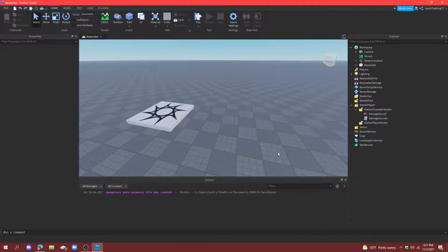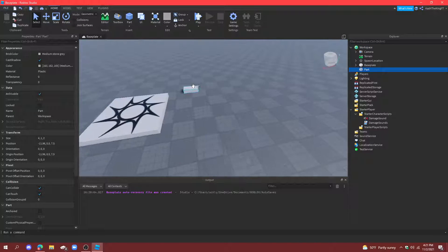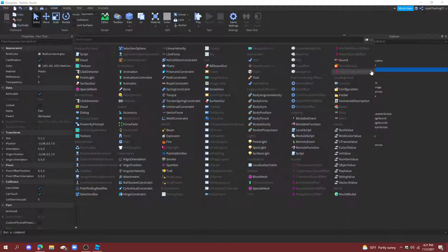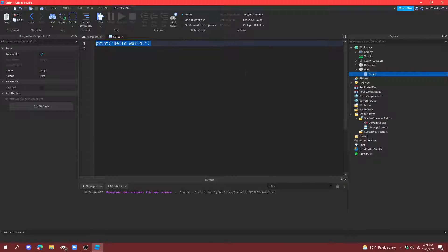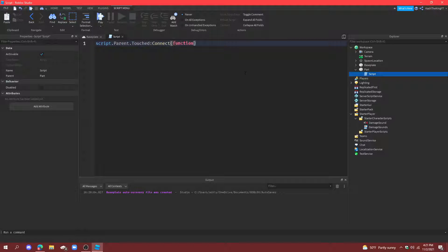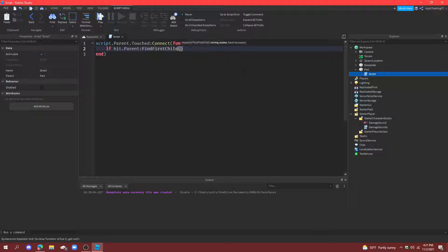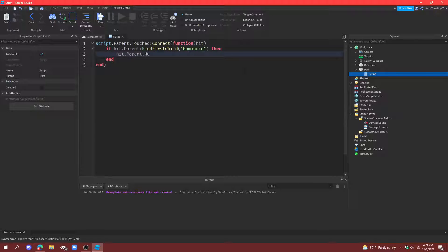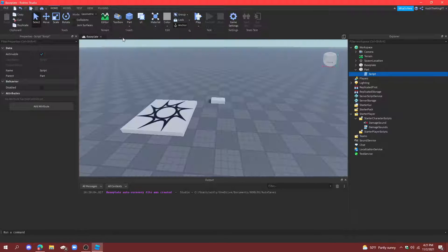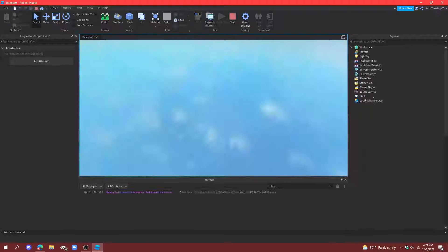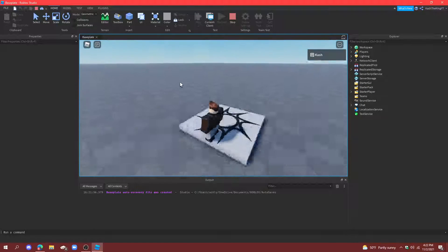All right. So, after that, we're just going to go ahead and create a part in Workspace. Now, this is just to test the script out. So, do this, where you do script dot parent dot touch, connect function, hit, if hit dot parent, find for child humanoid, then, hit dot parent dot humanoid, take damage, 10. So, take damage, if you have a humanoid. So, it's not just like a part touching it. All right.